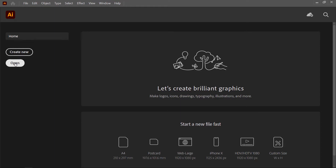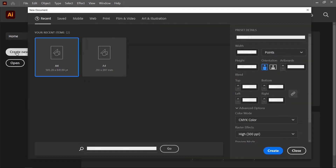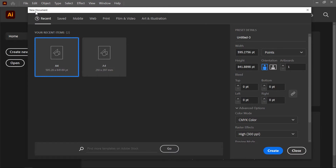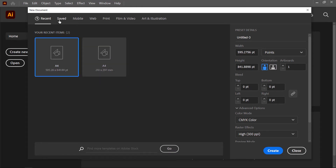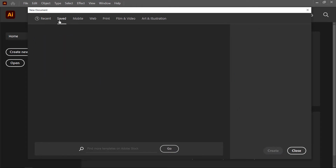This time I'll create a new document, so I click on the Create New button. The New Document dialog box will display. In the Recent tab there are some templates that were recently used for projects. Next to this is Saved — if you create any template and save it, those templates will be available in this tab.